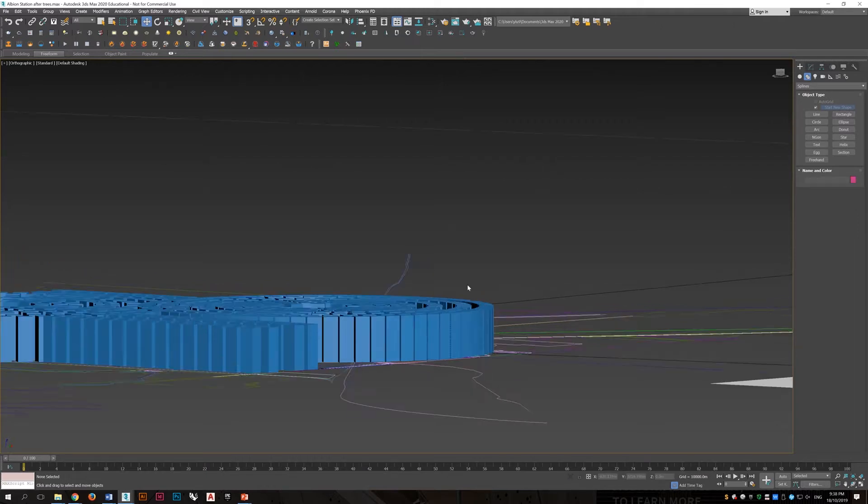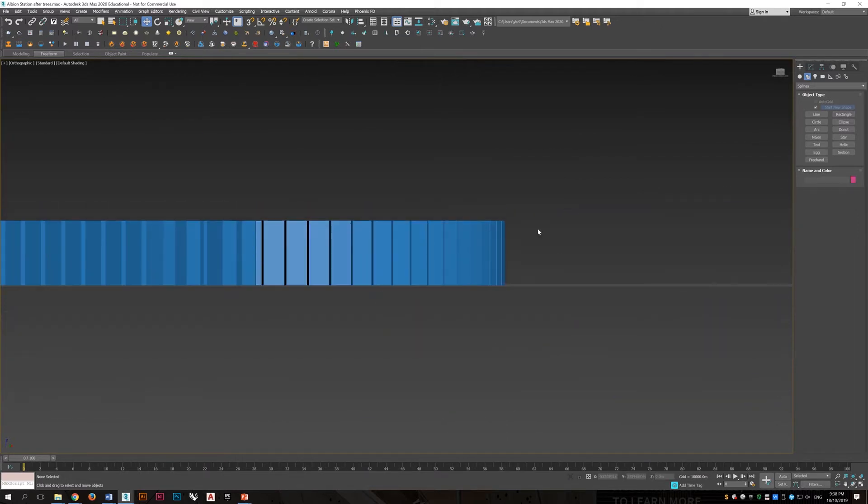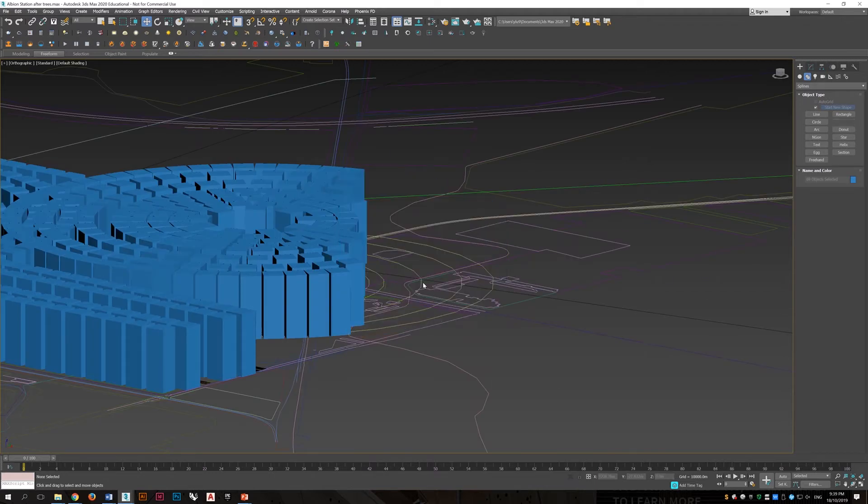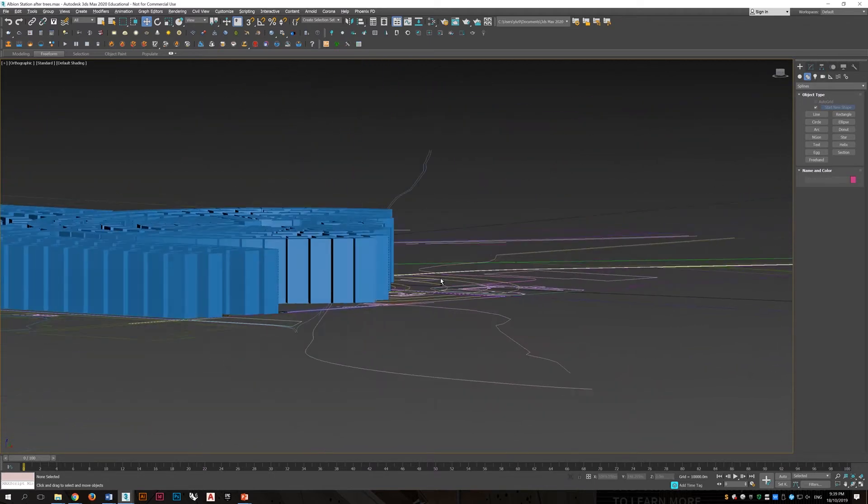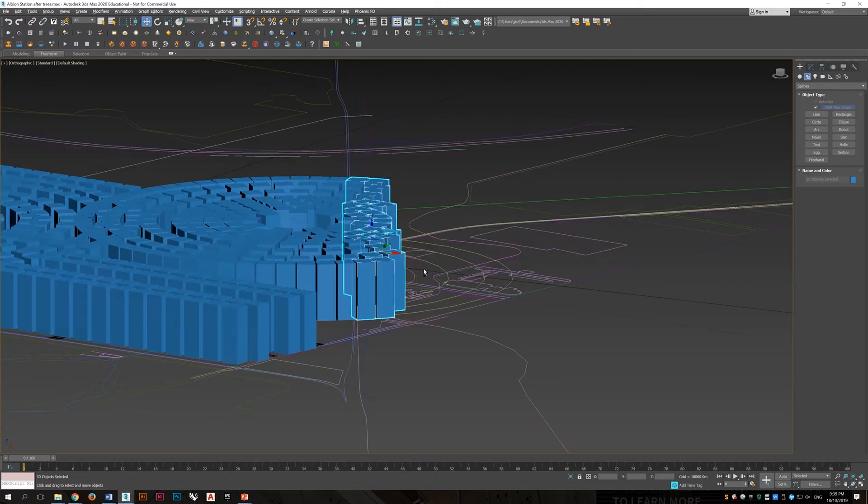And after all the buildings are here, we just need to delete the ones that are not necessary, the ones that are out of boundary, and also the ones which are blocking the roads.